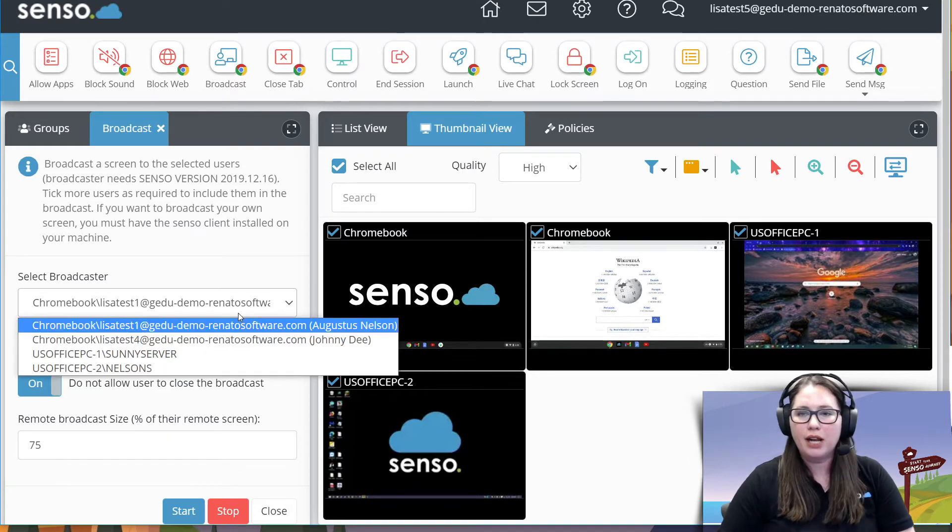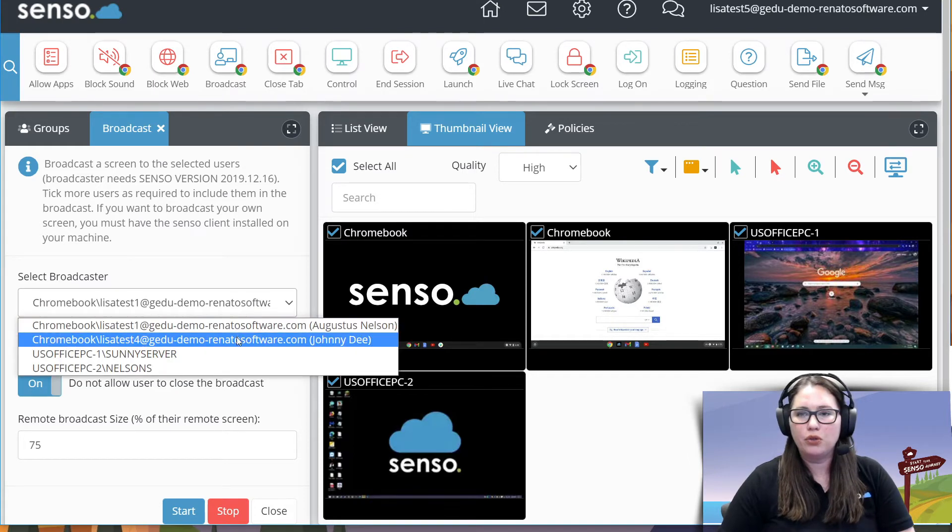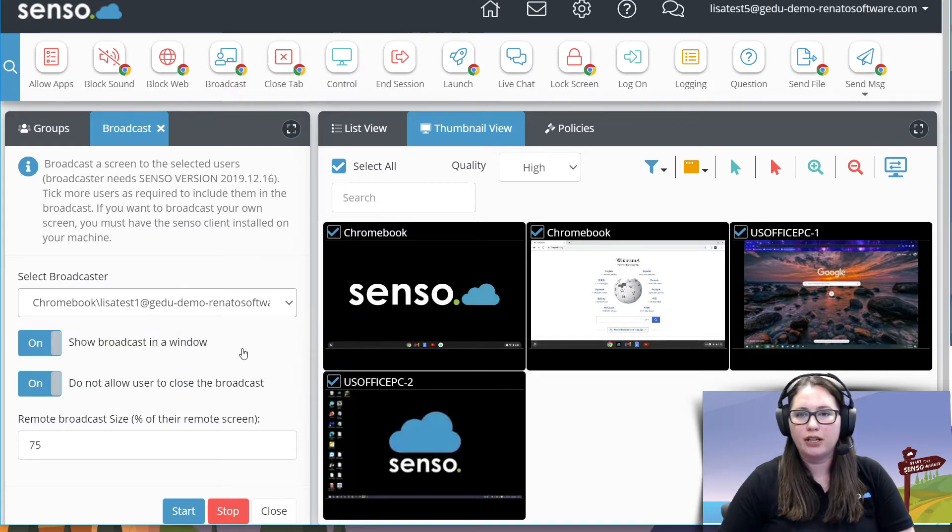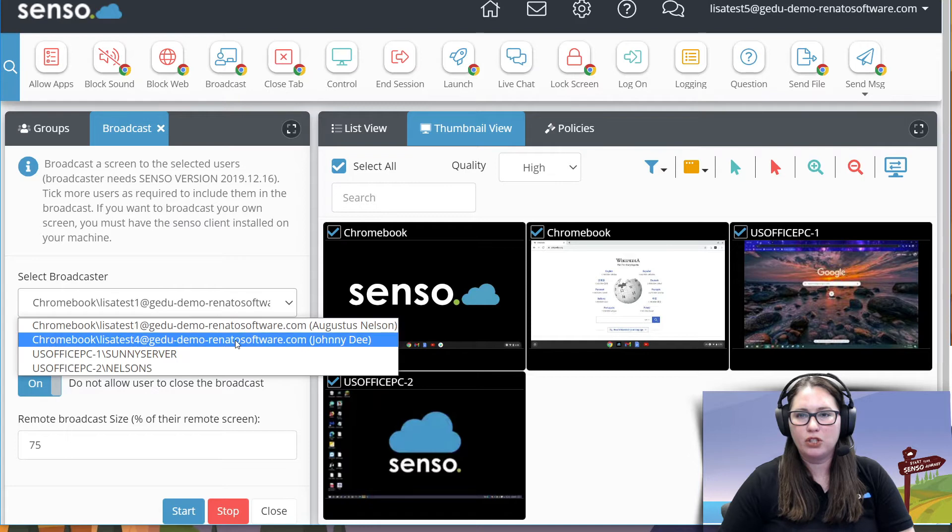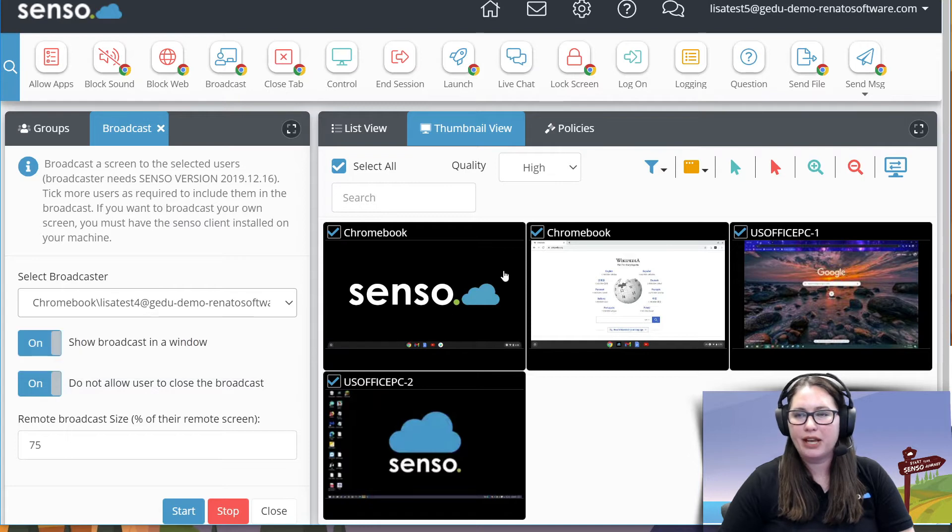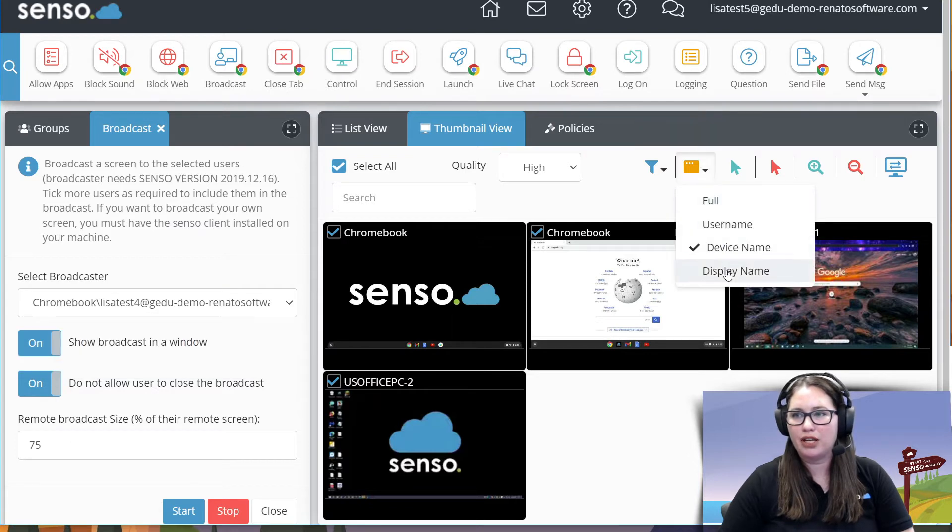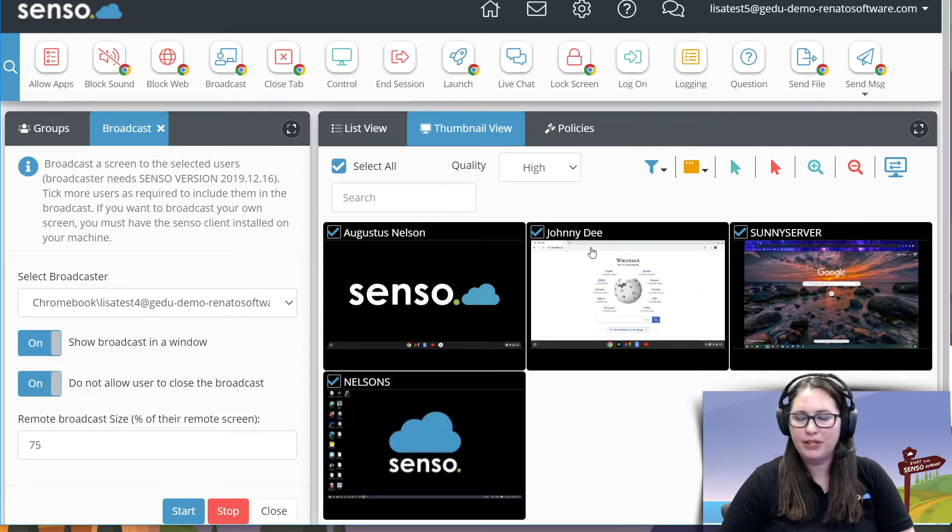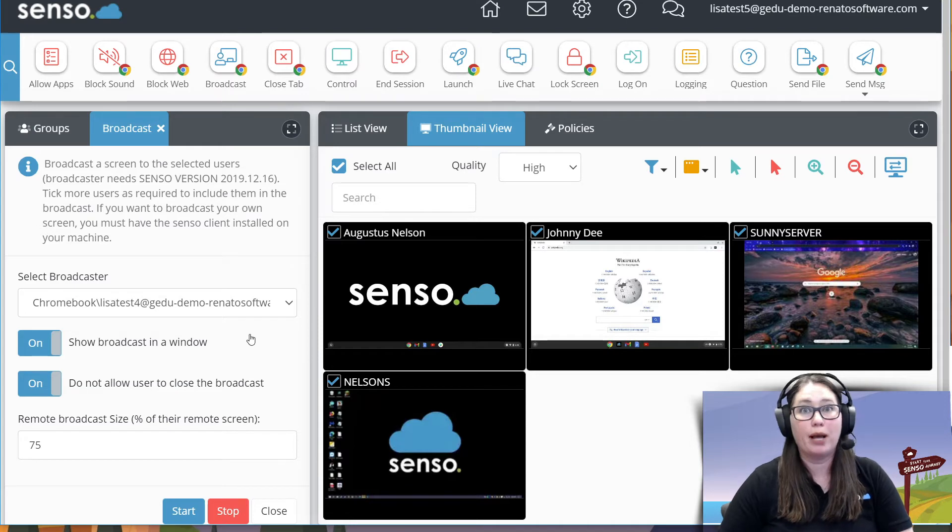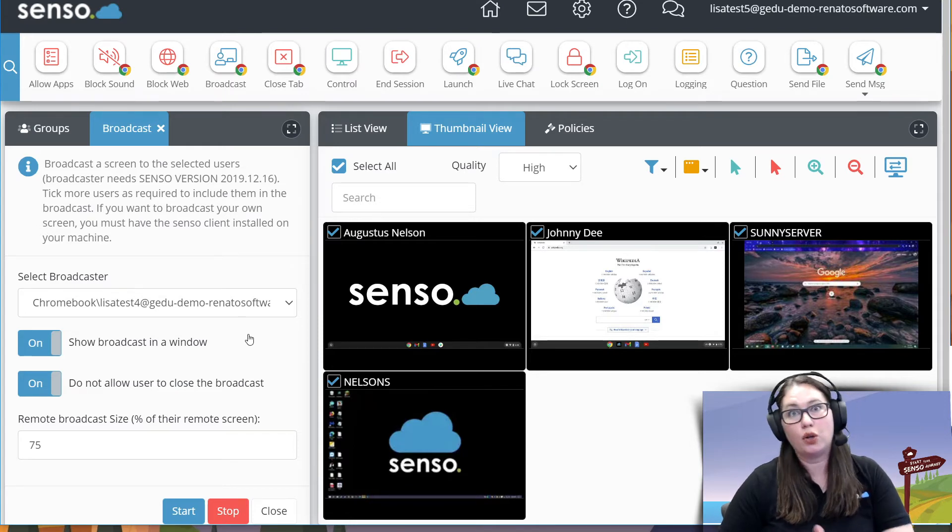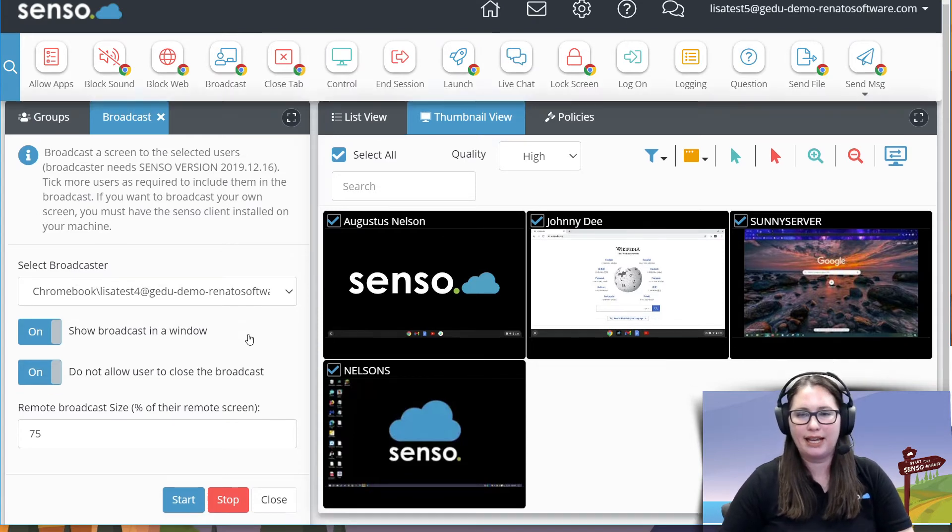On this one, I'm going to choose Johnny D. That is this Chromebook right here. I can also check it by display name. Yep, Johnny D. That's the one I want to be my broadcaster to my broadcastees.